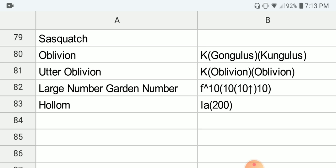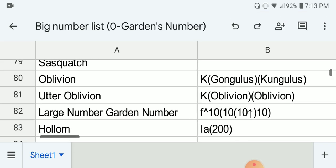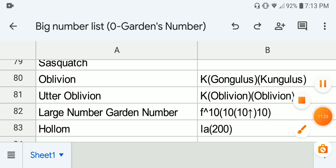And the last one is Hollom's number. This is another ill-defined number. The reason I put it at 83 is because of its definition, which is based on the idea of the biggest number a human has ever defined in this number of years. So basically, if this is well-defined, it's bigger than any number so far — even bigger than Garda's number. But however, this is ill-defined. So anyway, this is my big number list from 0 to Garda's number. Thanks for watching and have a nice day.